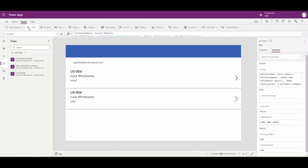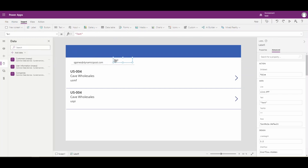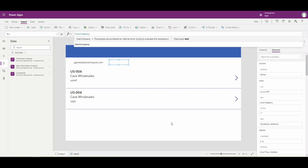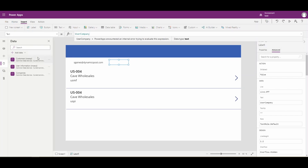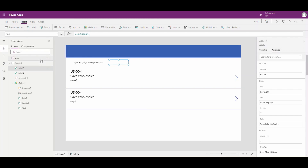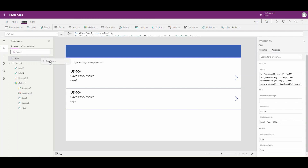Let's add another label so we can see what's going on. On this label, we'll put in our userCompany variable. Then go back and run OnStart again. And there we have our company - I'm assigned to the USMF company. So now that we have our variable set with USMF, let's go and flip back over to Finance and Operations.